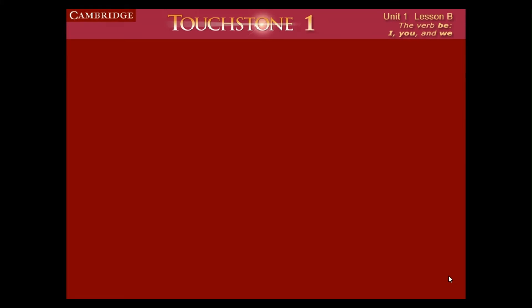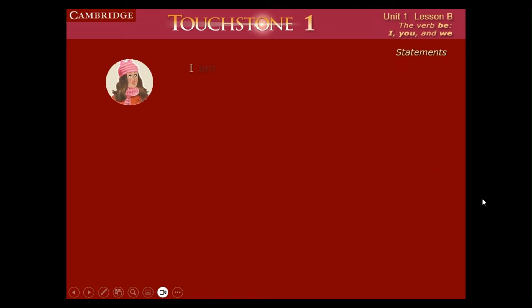Hey, hello everybody, welcome to another video lesson. This is Teaching Martinez RD, and this is Touchstone 1, Unit 1, Lesson B: the verb 'to be' — I, You, and We. So let's start this class.